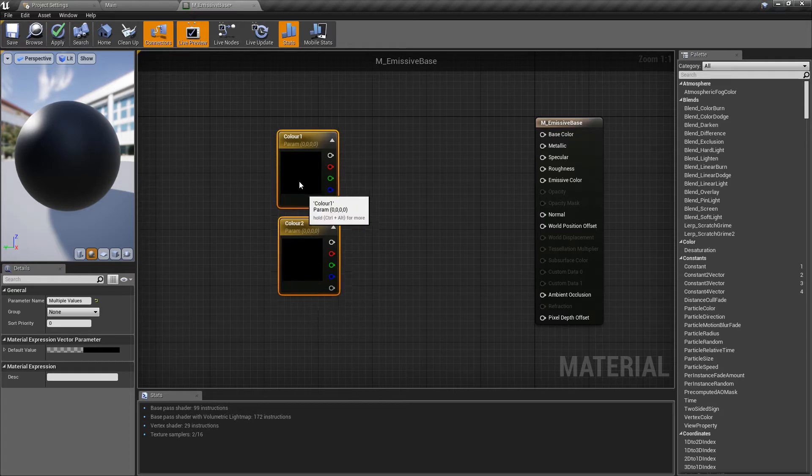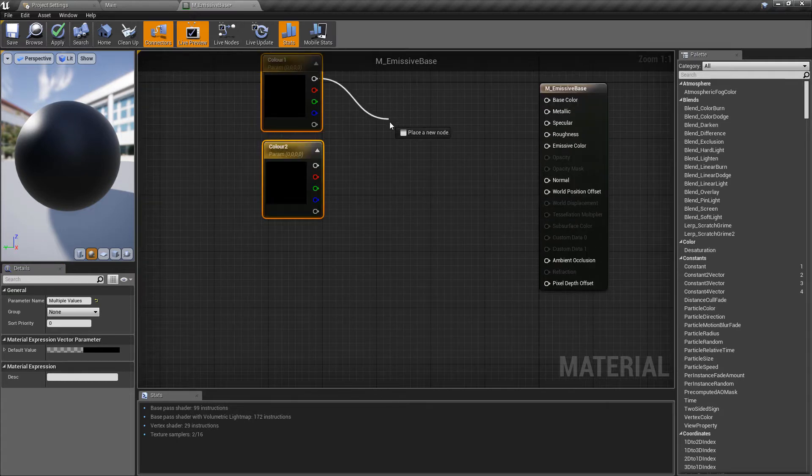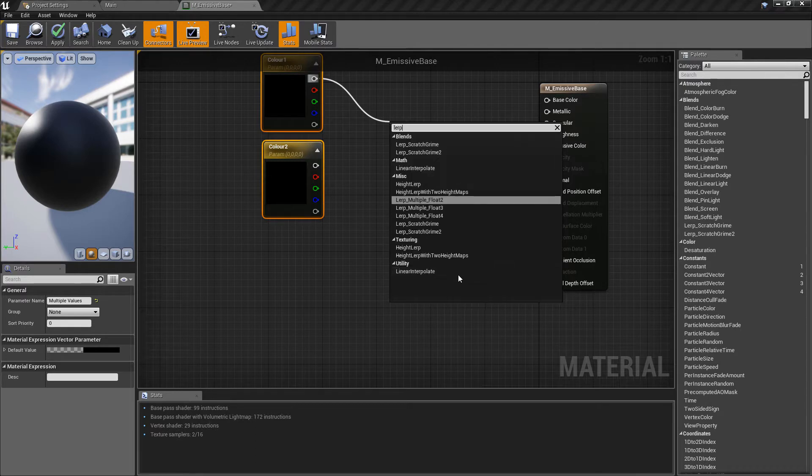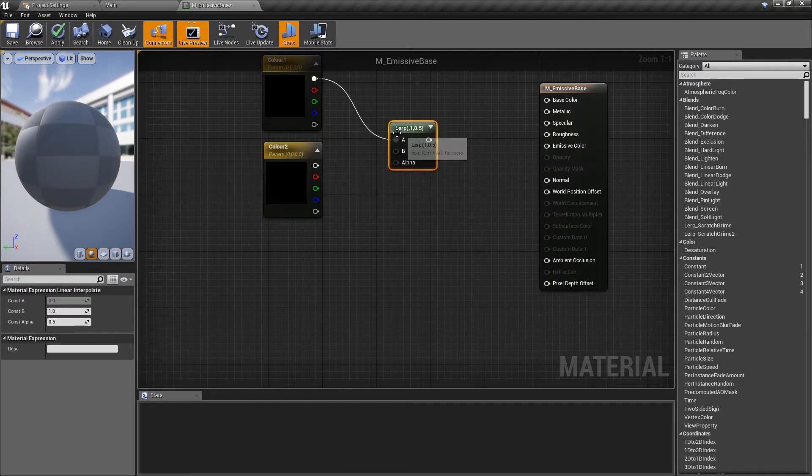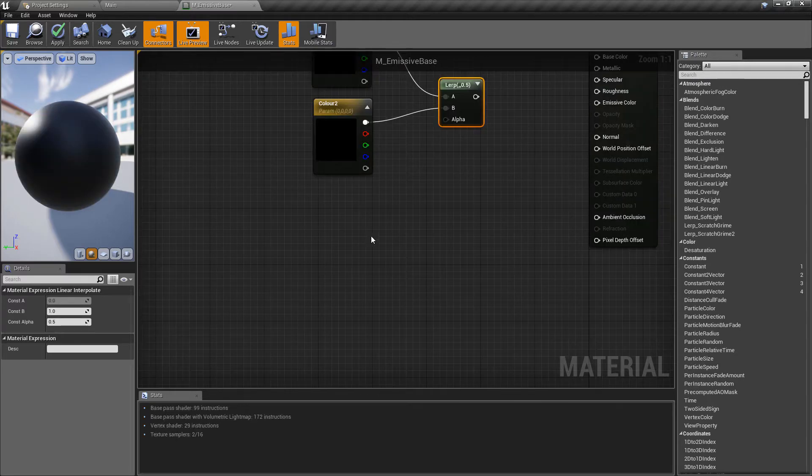So we have the two colors that we're going to lerp between now so we can actually start doing this. If we pull off of color1 and just type lerp down here at the bottom under utility you'll get the linear interpolate option which is what we want. I'm going to plug the b pin into color2.